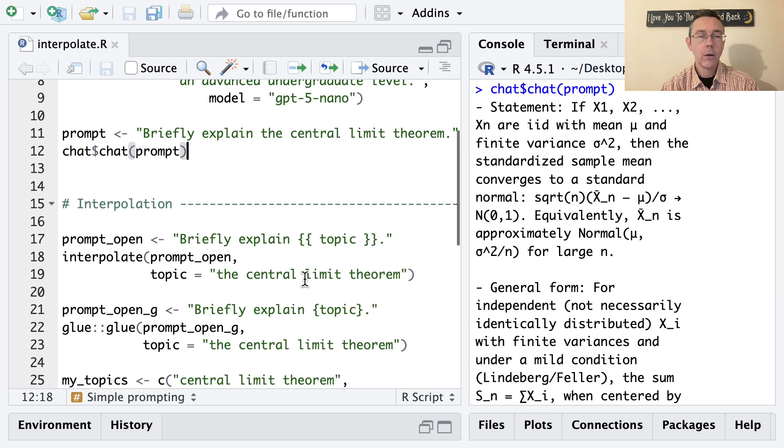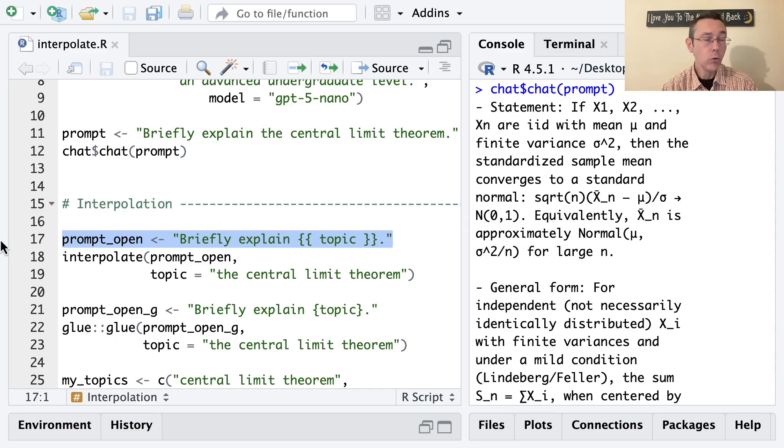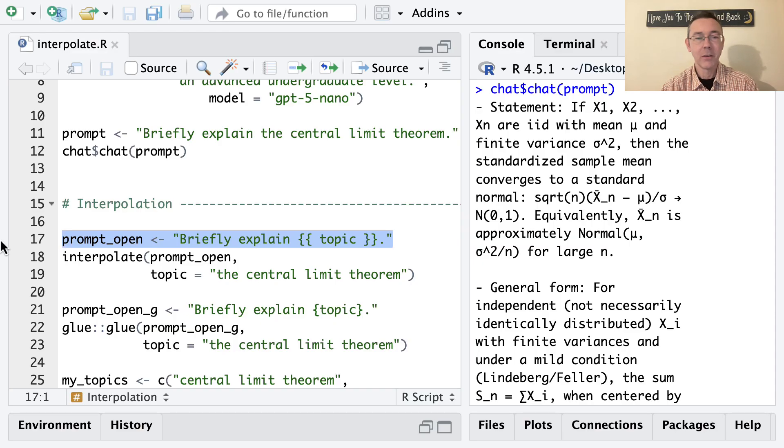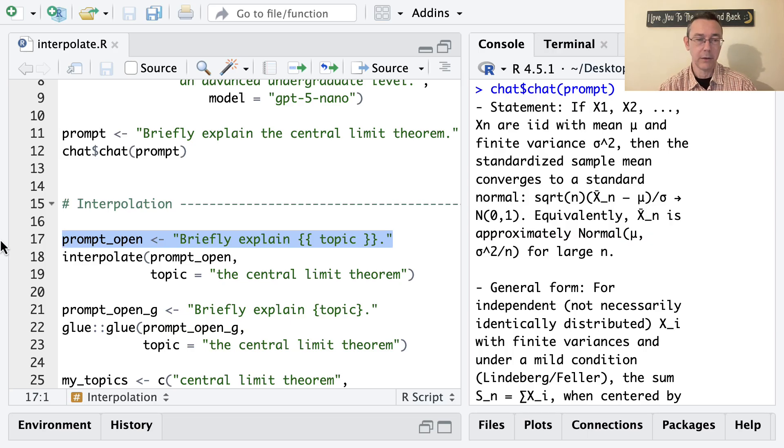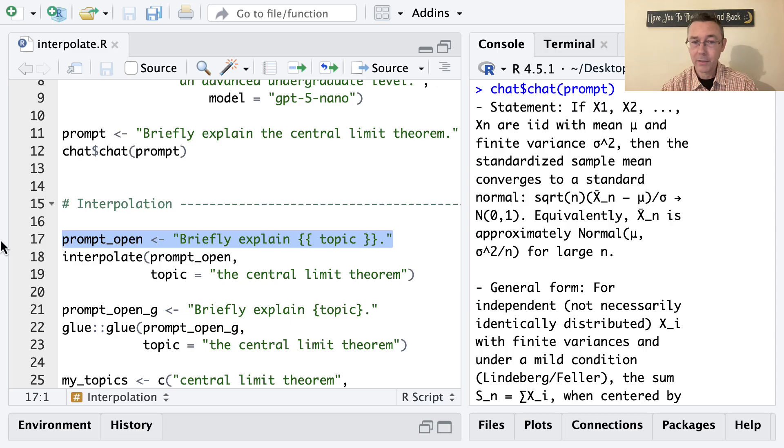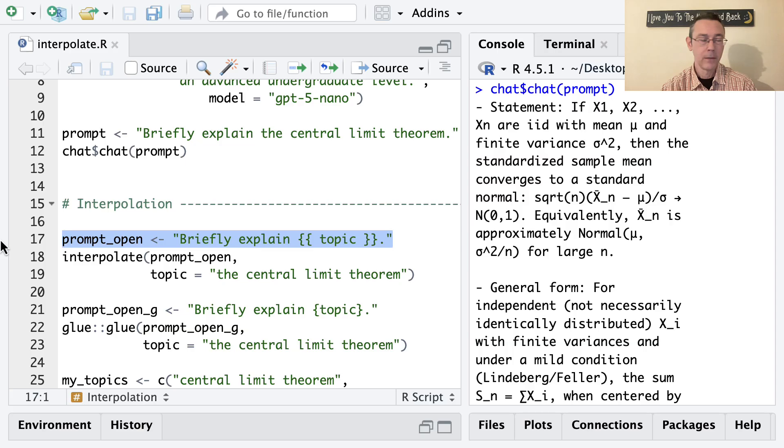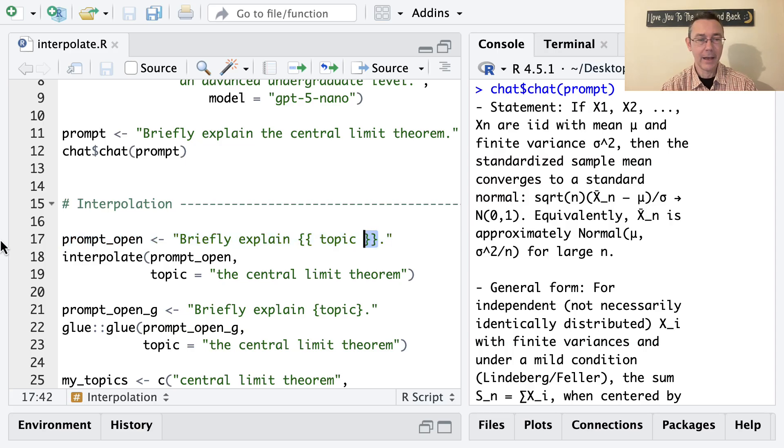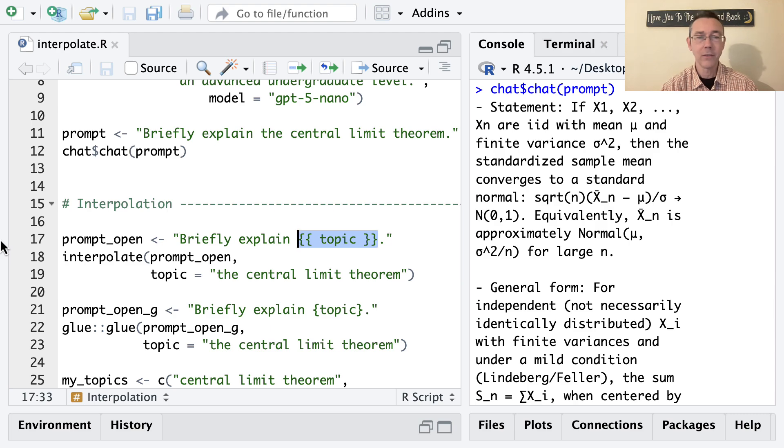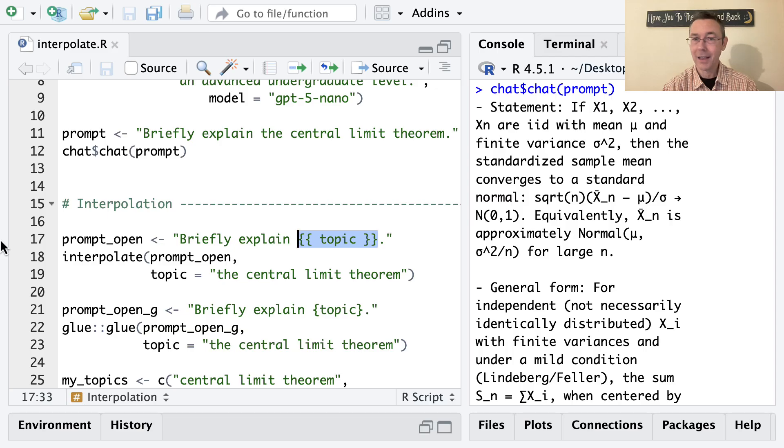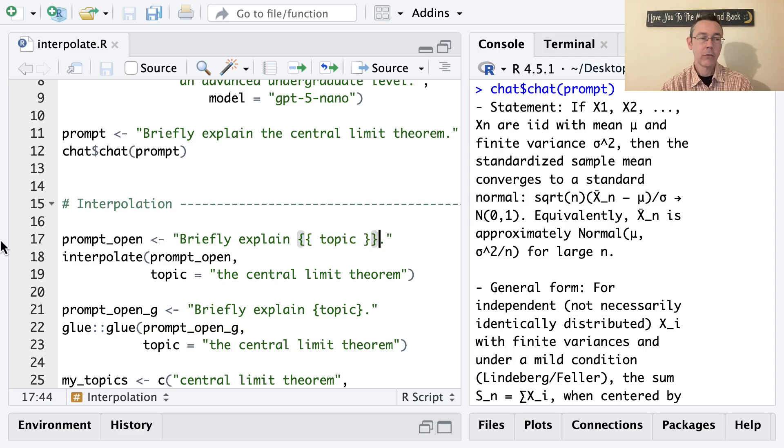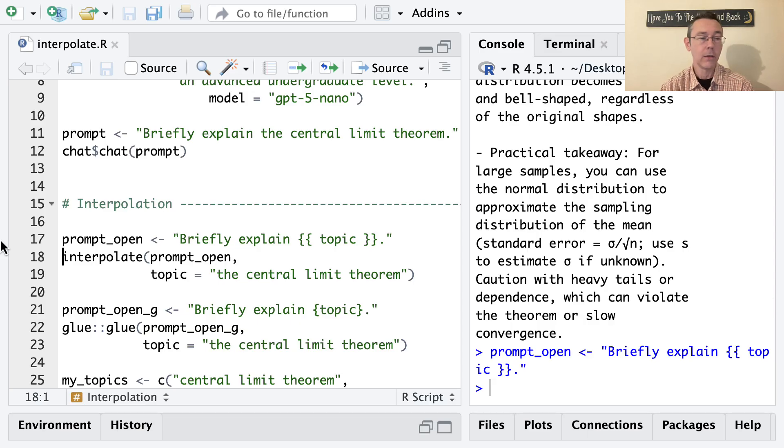So the way I'm going to do this is by writing a new string called prompt_open. And it's going to be exactly the same except instead of the central limit theorem, I'm going to put a placeholder. And I am going to want to specify this placeholder just as a variable that I'll call topic and I'll specify that variable later. Now here on line 17, you can see that I have enclosed that thing that's supposed to be a variable in double braces.